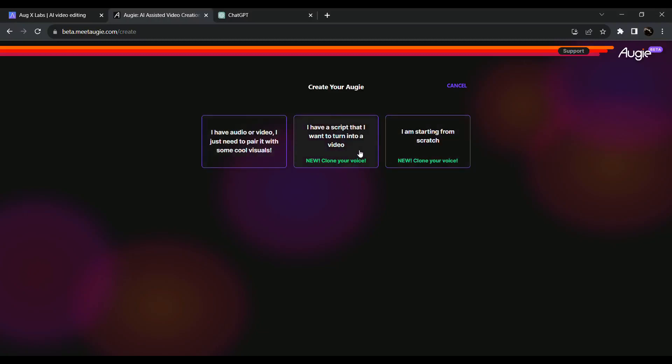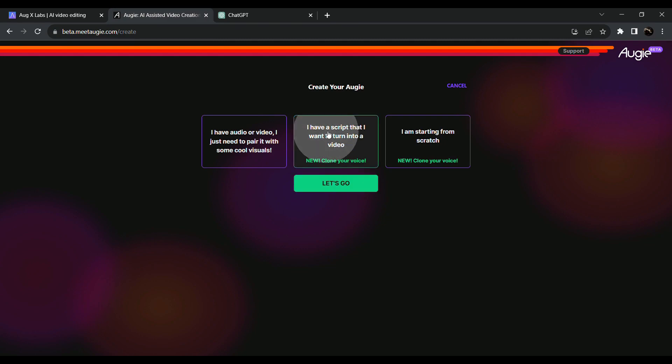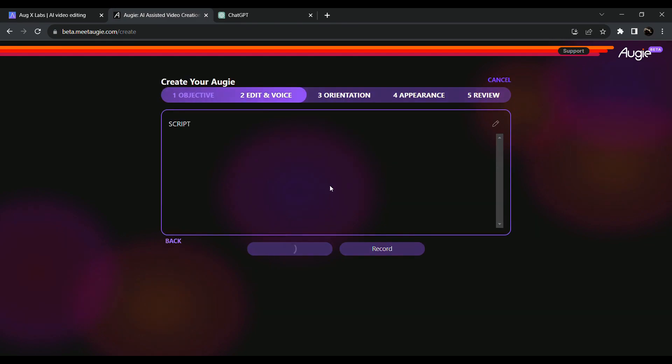Click the link in the description. There is a second option of script to video, so click on that. Click the key to let's go.